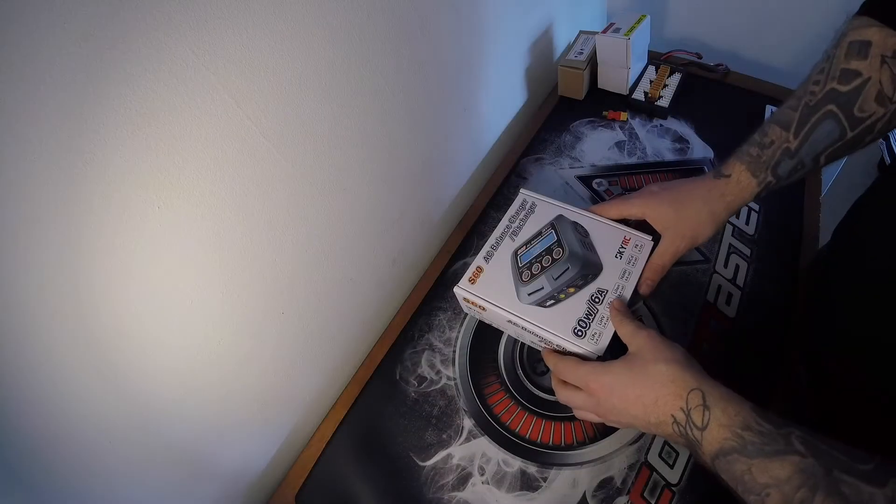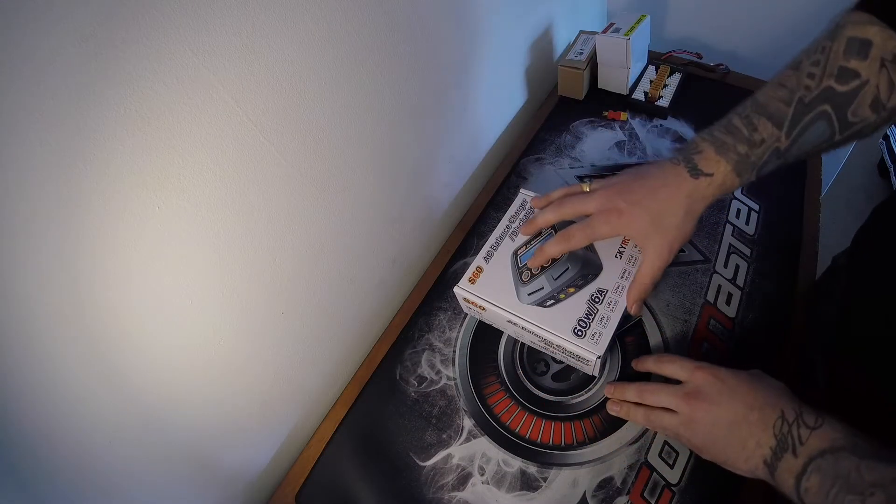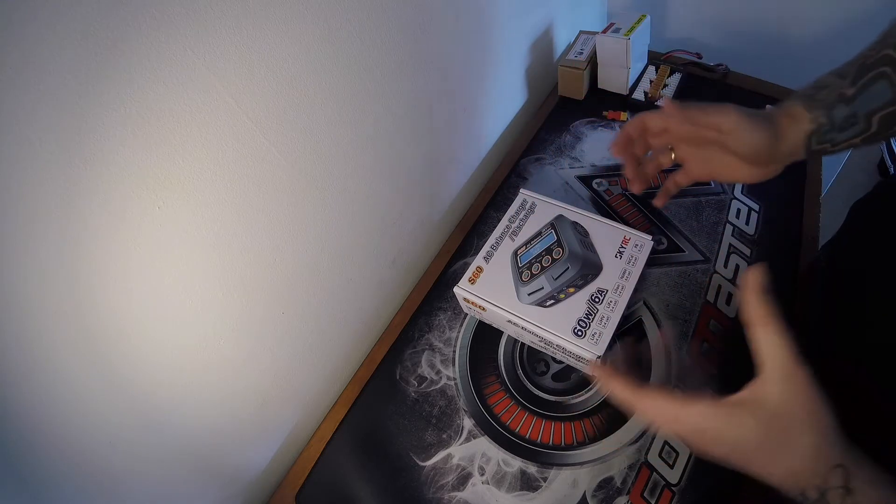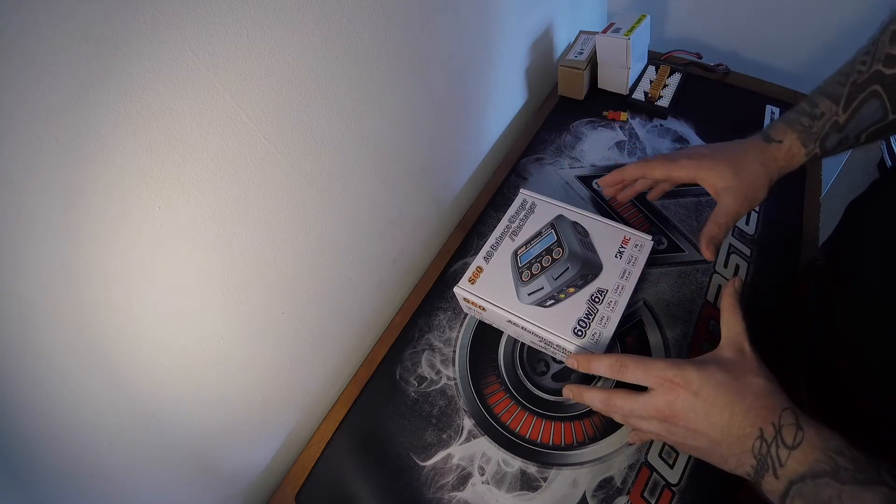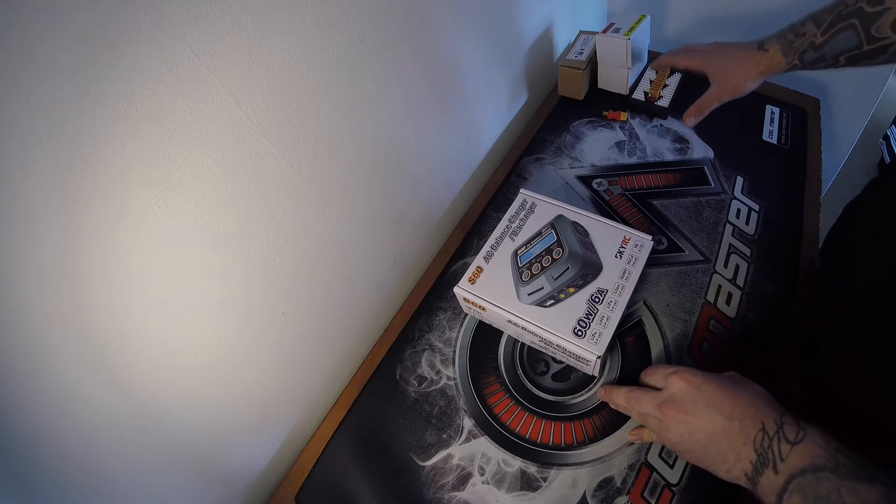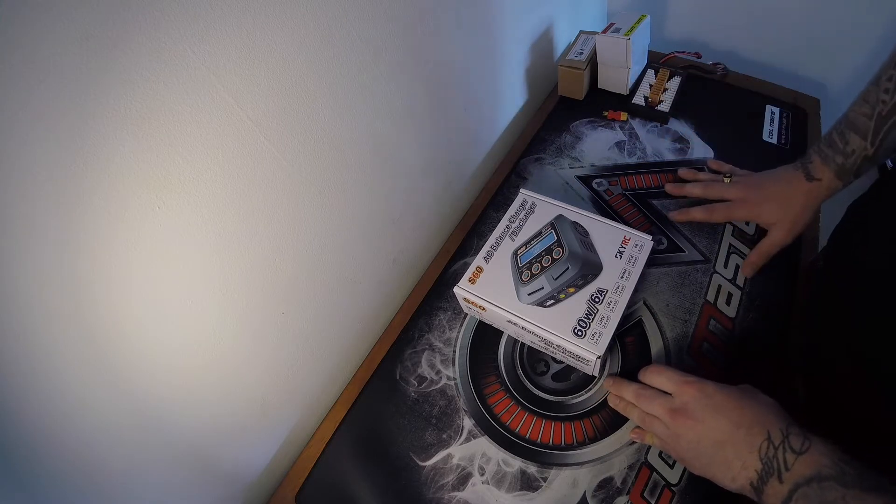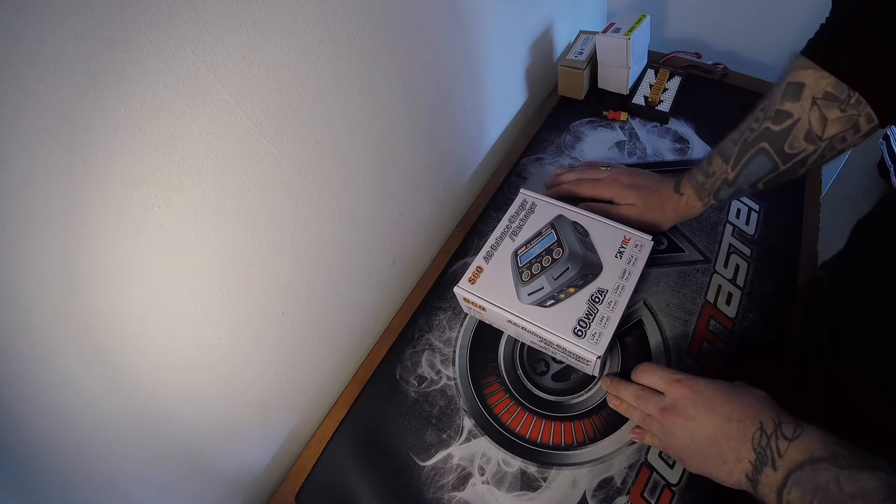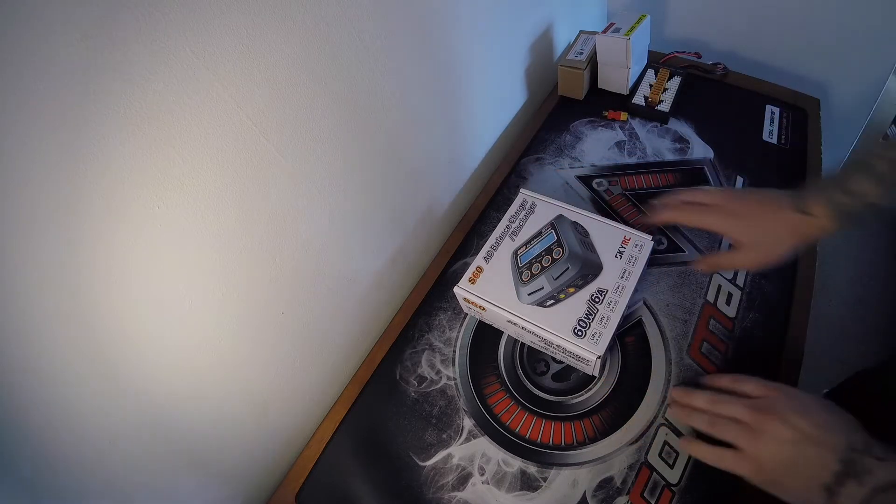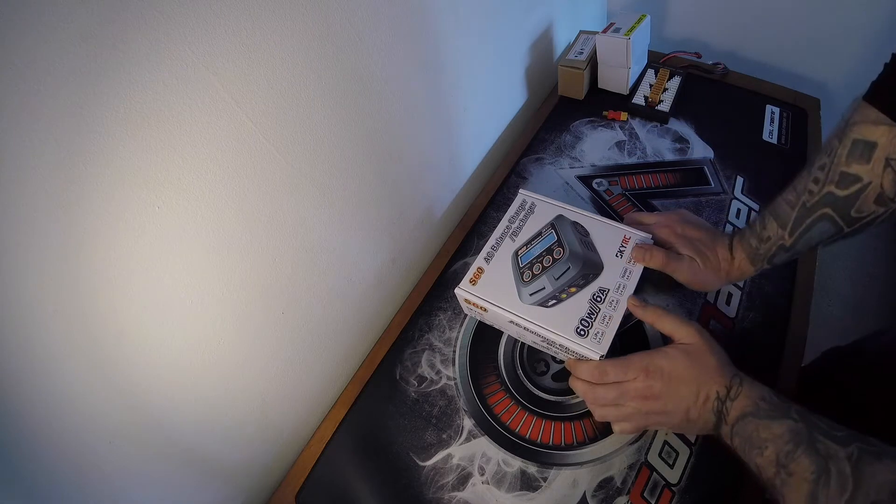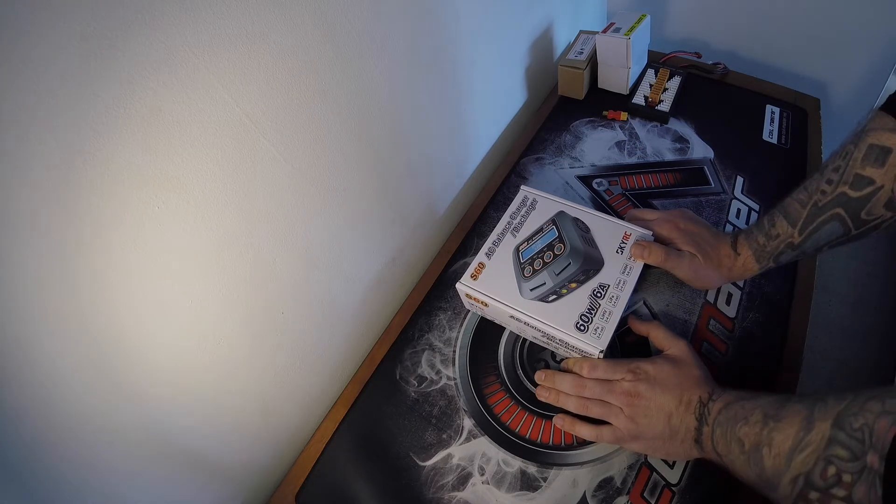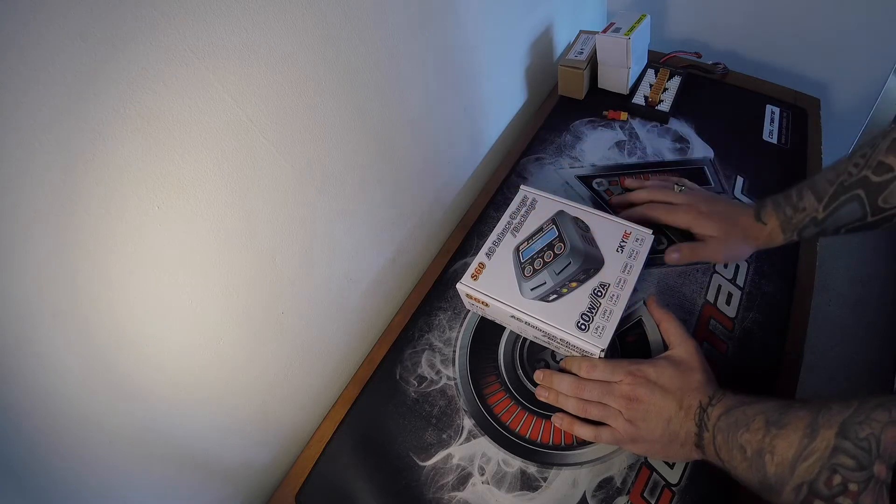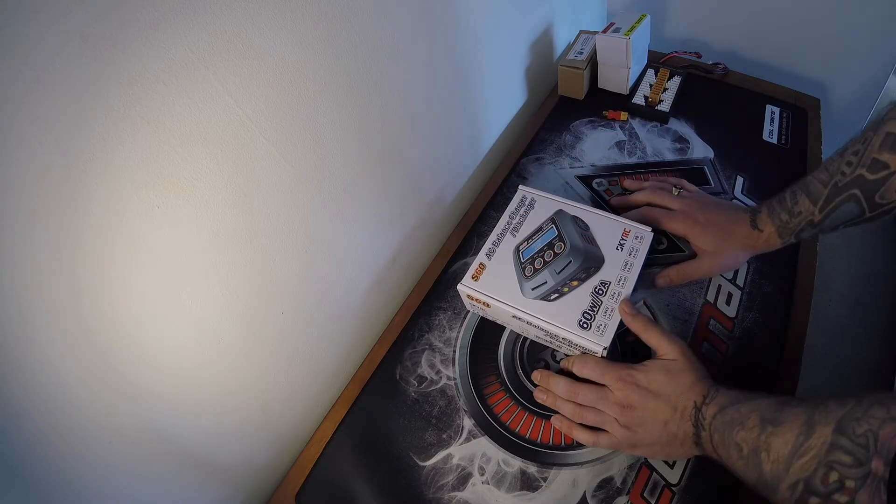So the SkyRC S60 is a 60 watt charger. The more money you spend on the charger, the more watts you're going to get. 60 watts is plenty for me at the moment. It will allow me to charge multiple batteries on my parallel charger. It's a 4S charger, so you can charge 1S, 2S, 3S, and 4S. I only fly between 3S and 4S at the moment. People are now getting 5S and 6S but I'm nowhere near there yet, so this is perfect for what I need to get my quads flying.